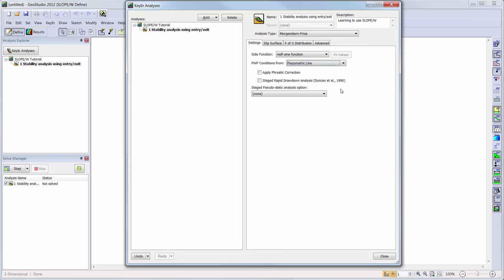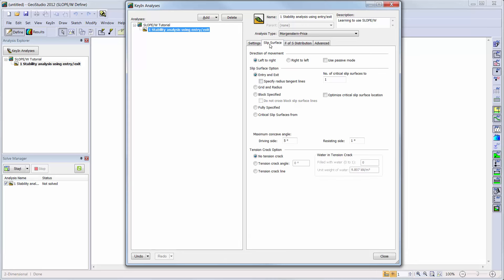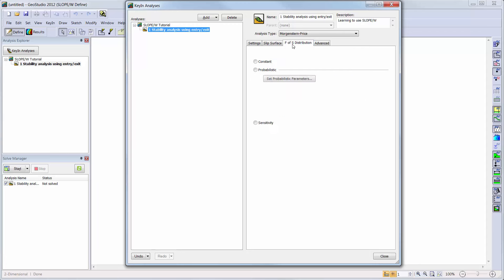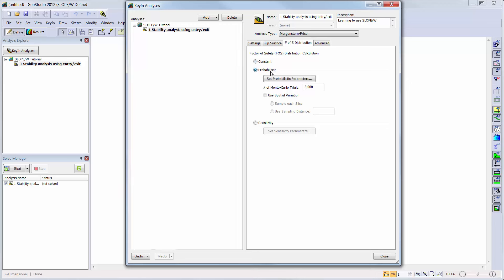Next, we will look at the Slip Surface tab, where we will select the Entry and Exit Slip Surface option in the left to right direction. The Factor of Safety distribution tab allows the user to define probabilistic or sensitivity parameters, but for this tutorial we will simply keep the constant option on.